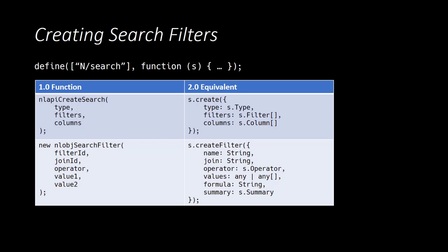As we create the search, we specify its record type, its filters, and its columns. Now, in order to specify those filters, we use the search module's createFilter method. And as you can see, there are a lot of options when creating a filter. We will focus here on just the most commonly used of those, which would be the name, the operator, and the values.